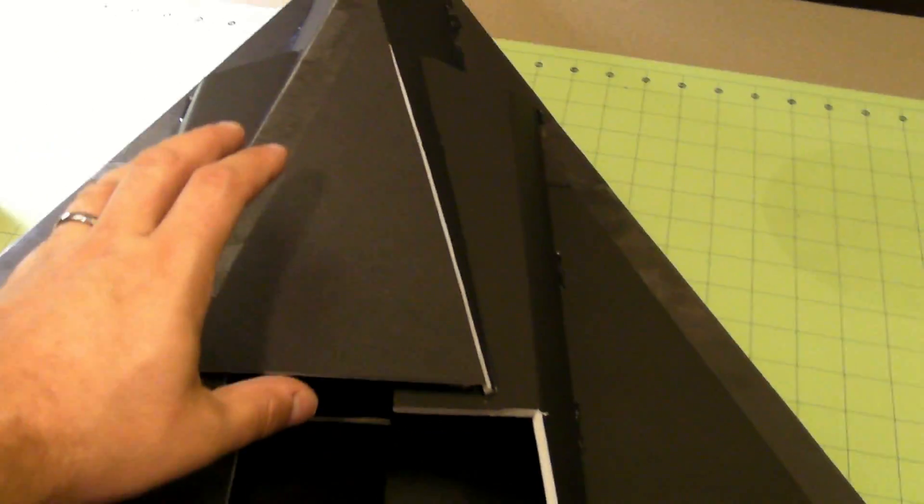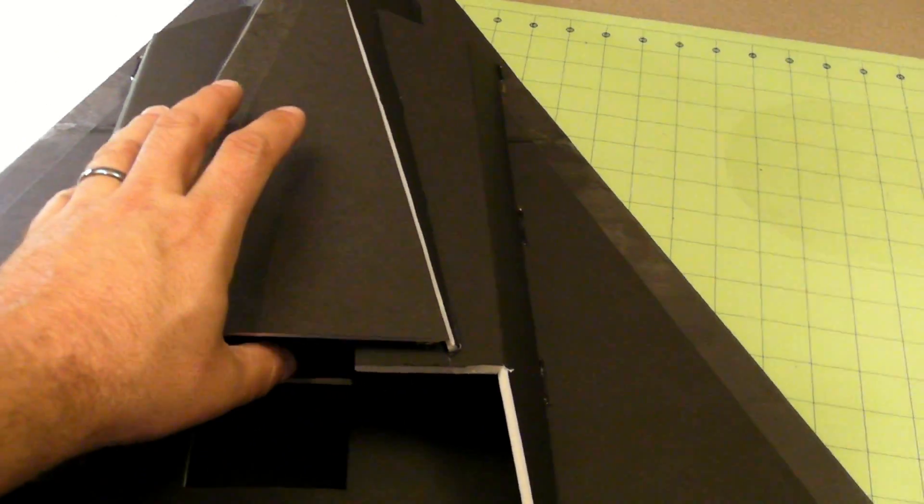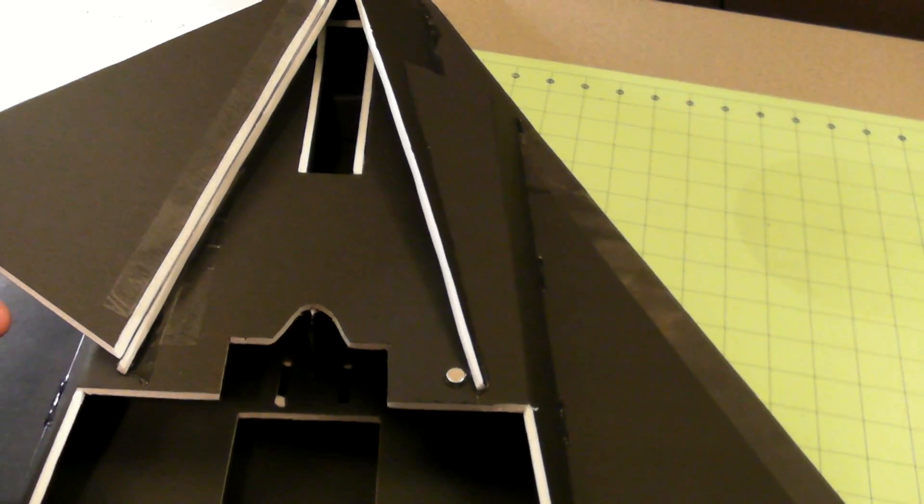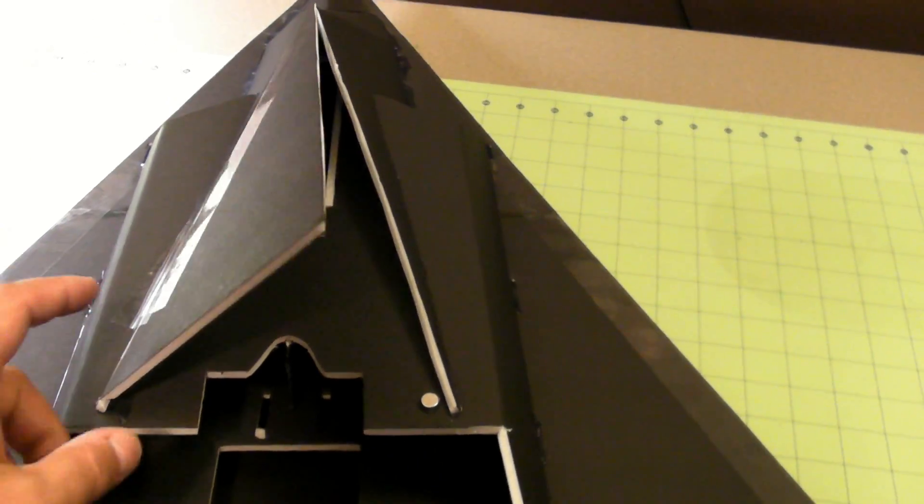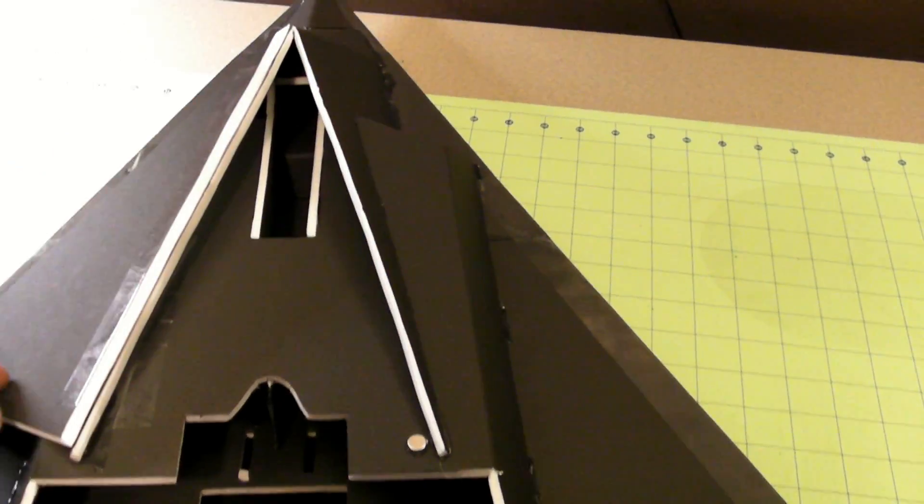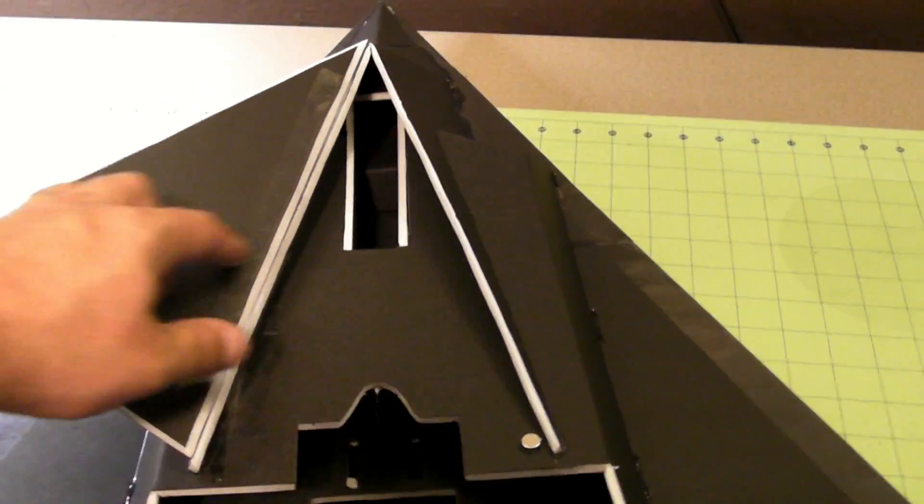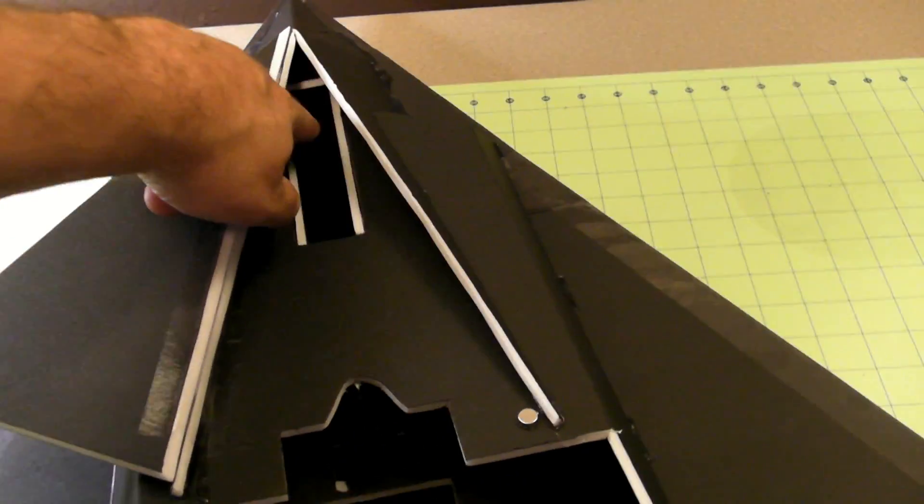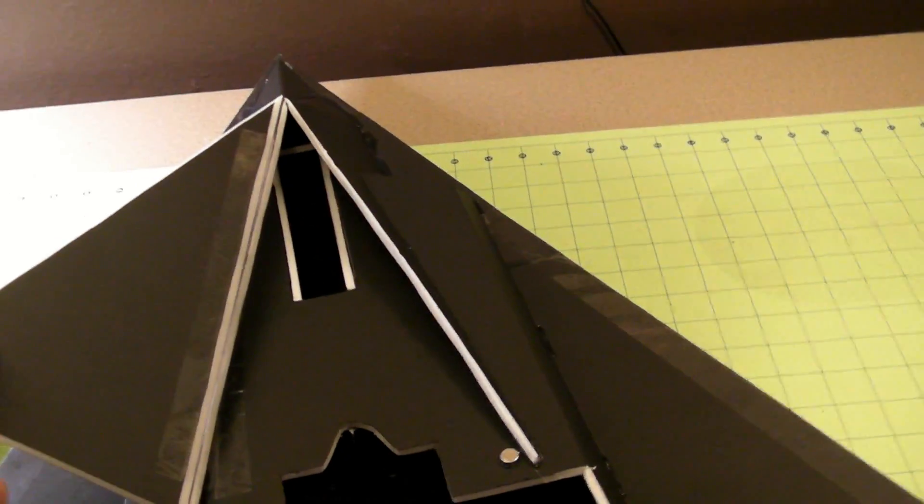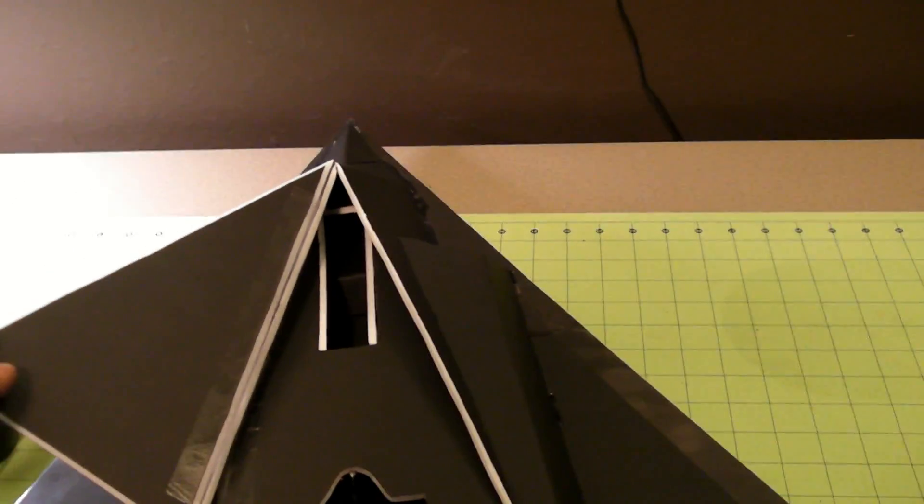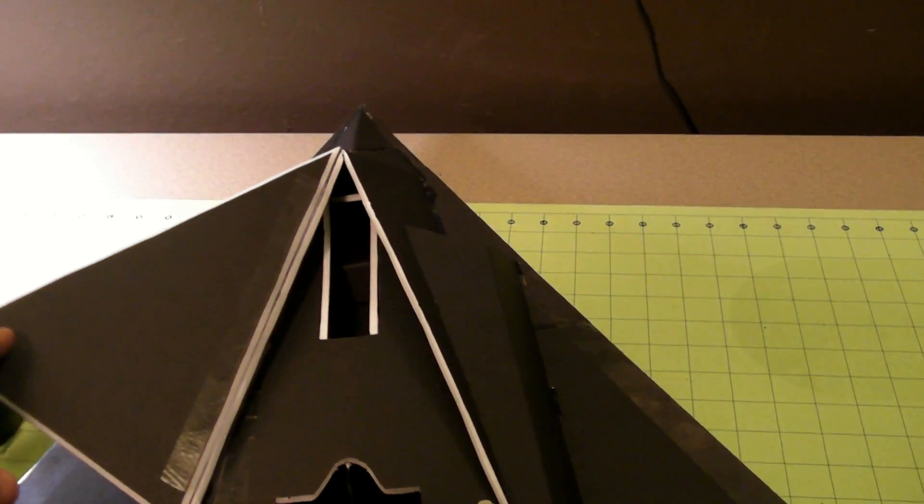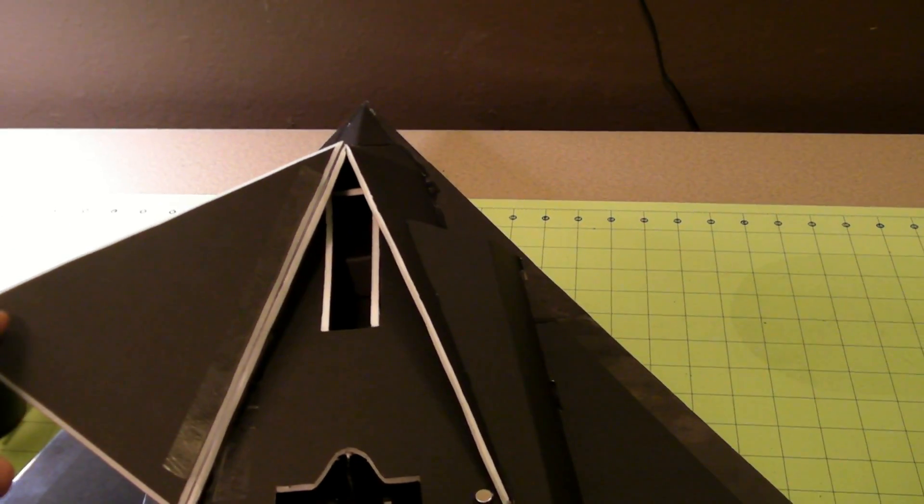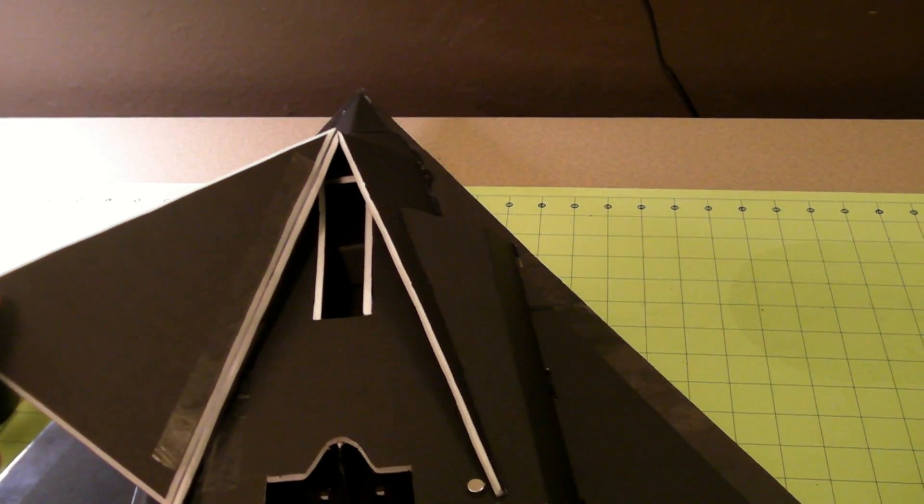The other cool thing about this plane is the hatch—a magnetized hinged hatch. Basically all my electronics are going to go in here. I've got a battery tray way down there to move the battery far forward, so hopefully I'll have the center of gravity right.